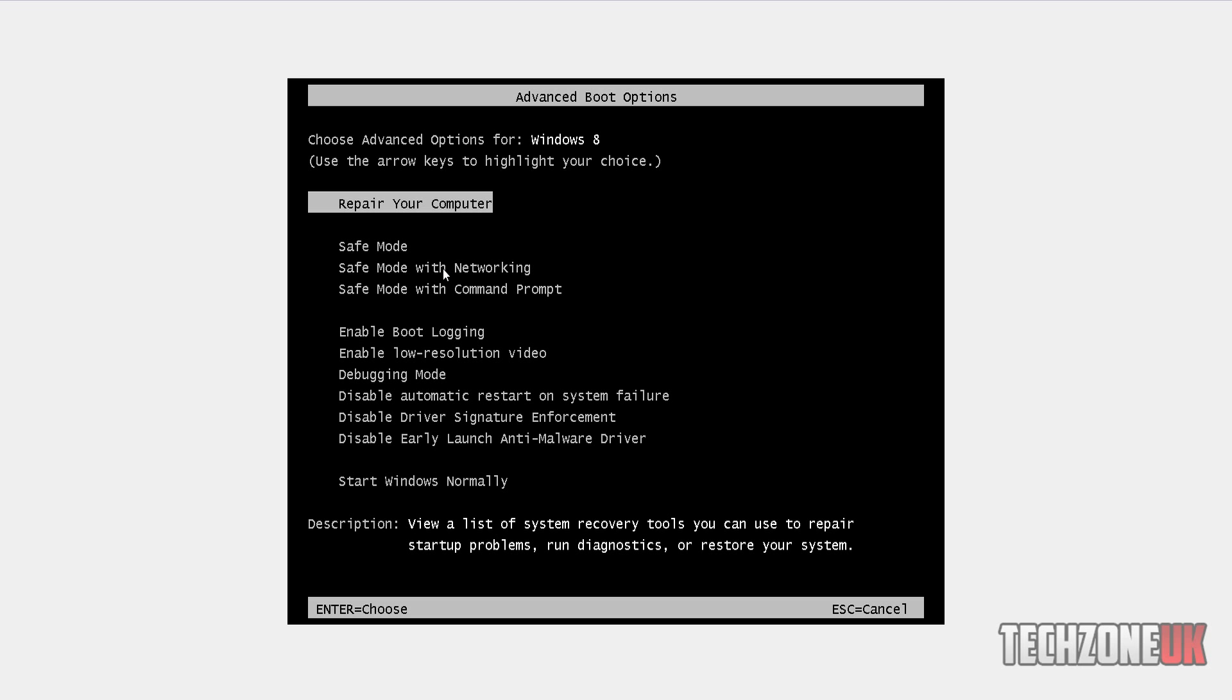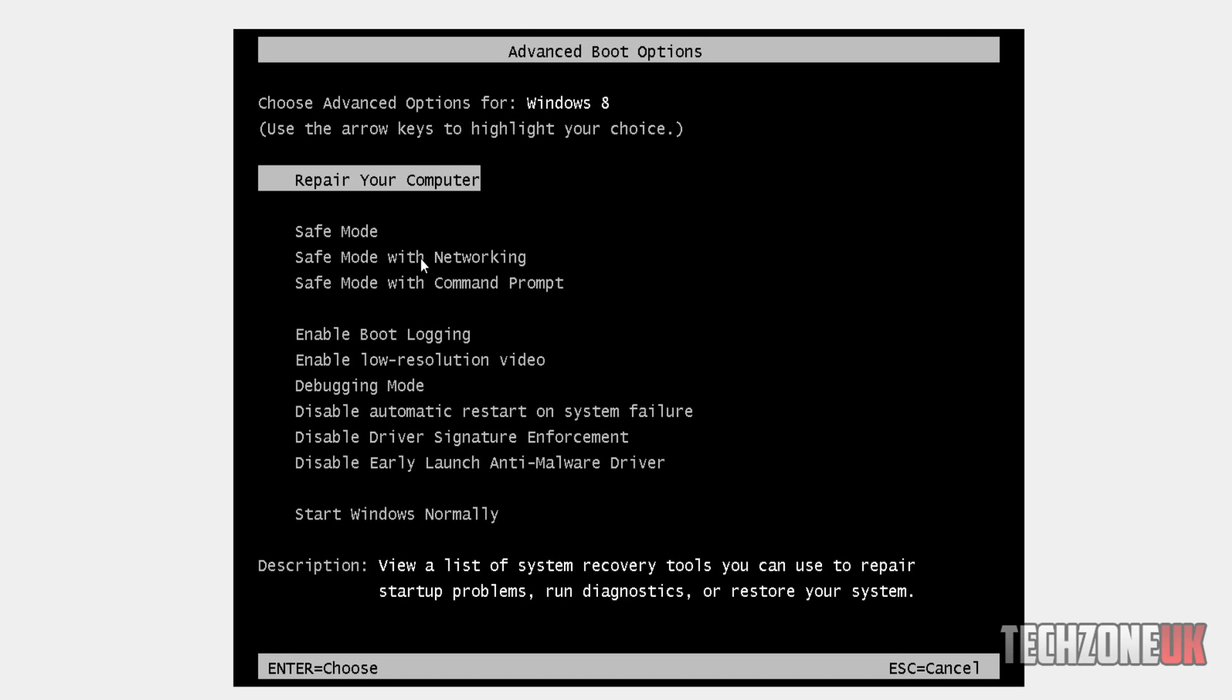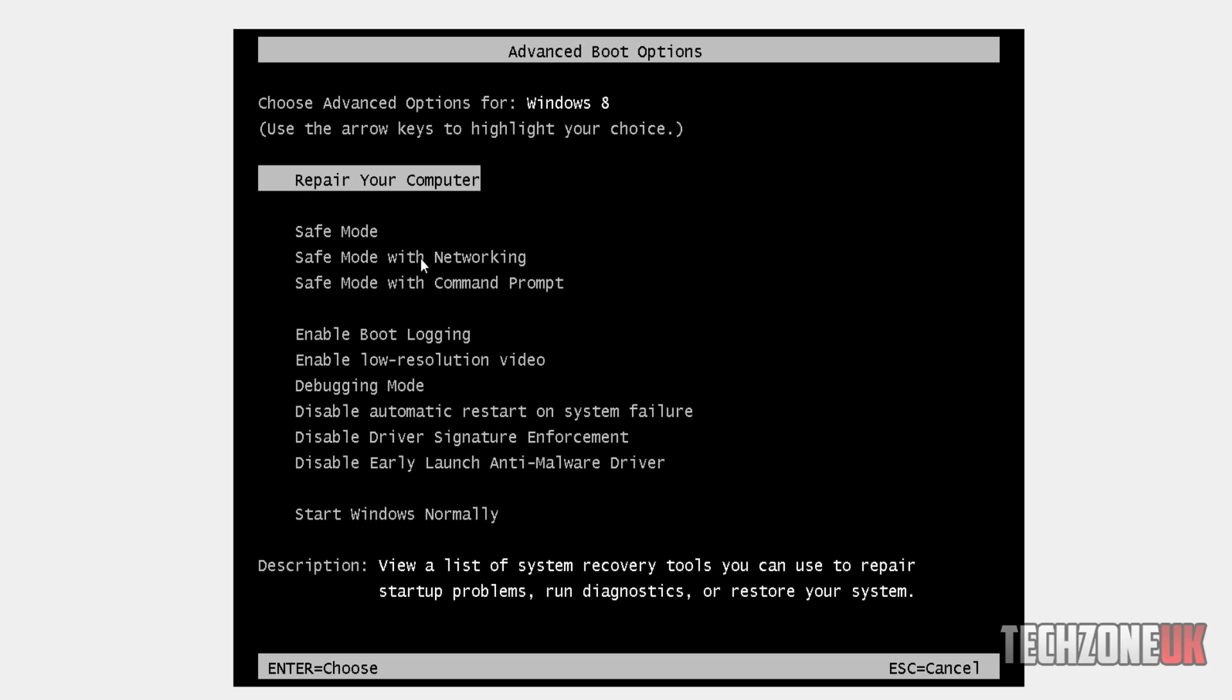Alright, so the machine's reset, keep tapping F8, and there we go, we are now into the advanced boot options menu.